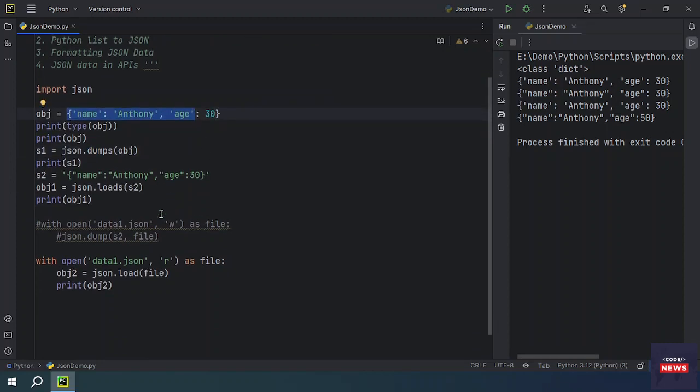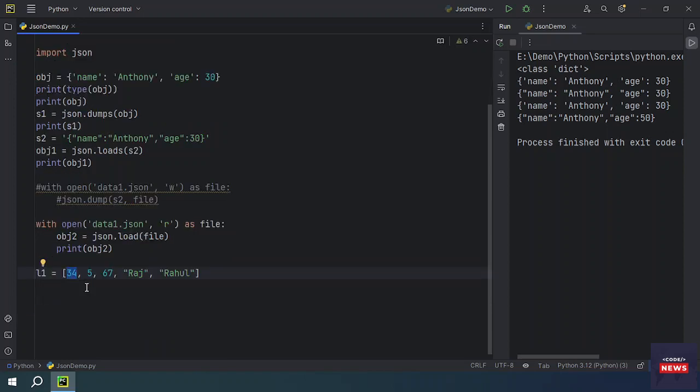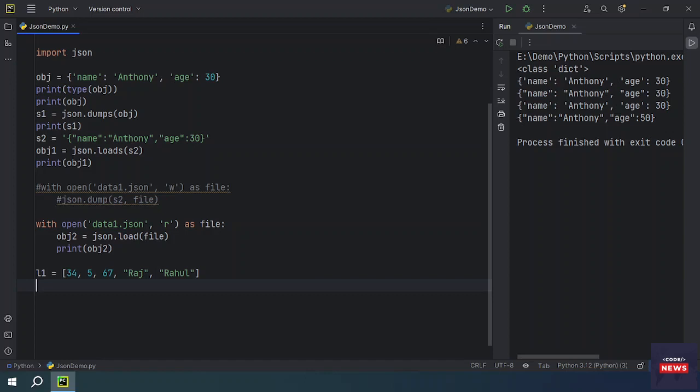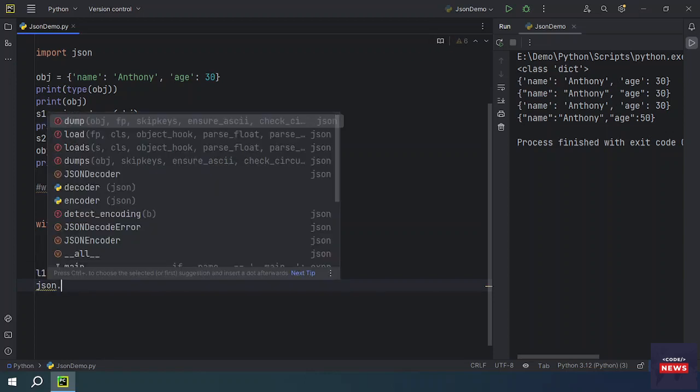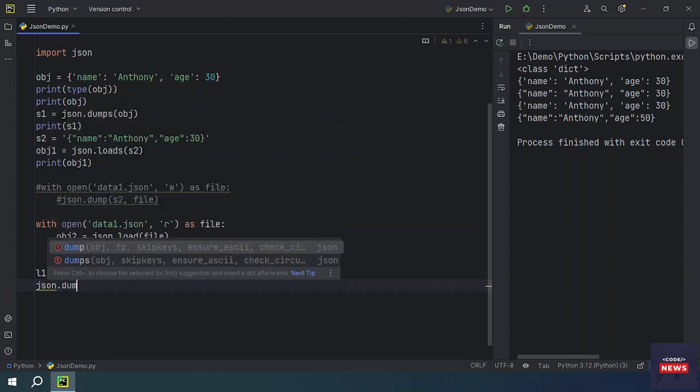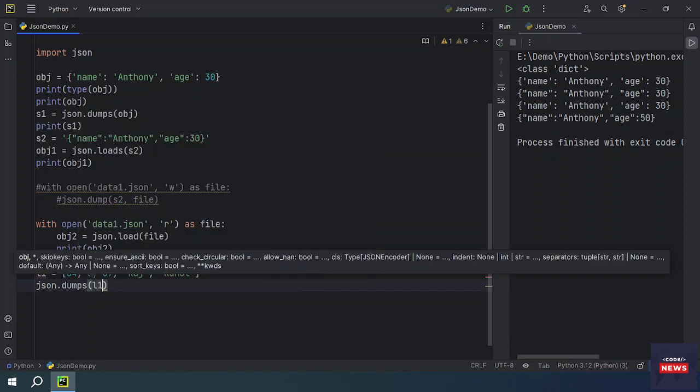How we can do it - maybe we will be creating a list L1. This type of data we have taken in form of a list: it has int type of data, it has string type of data in this list. So we are going to dump the data.